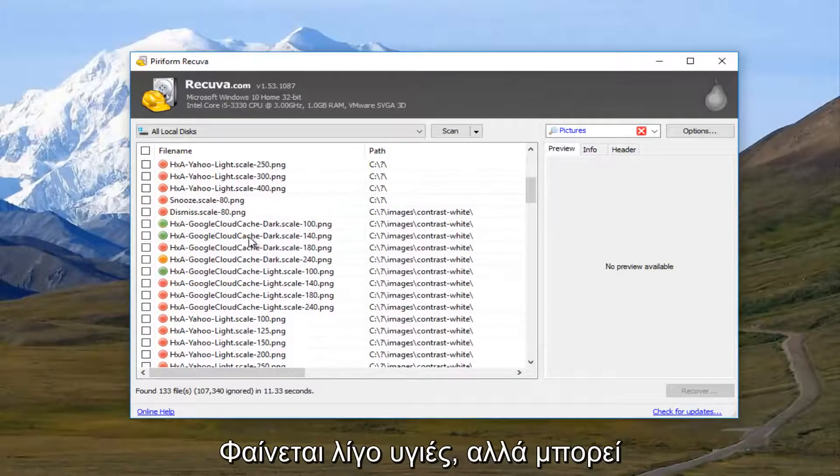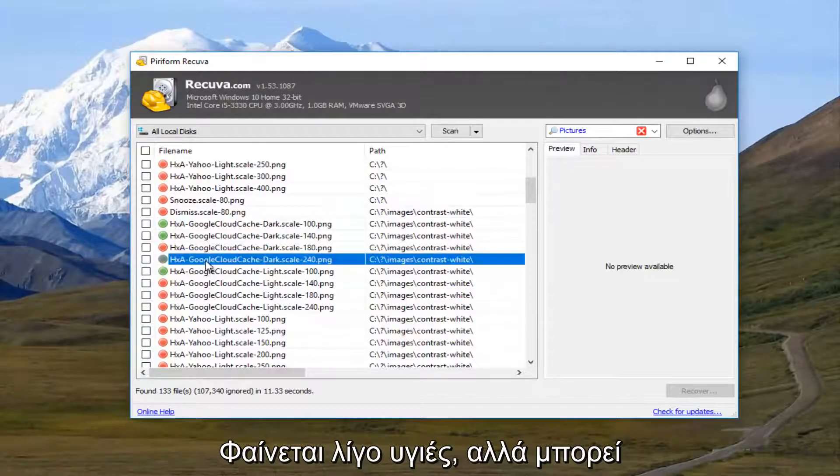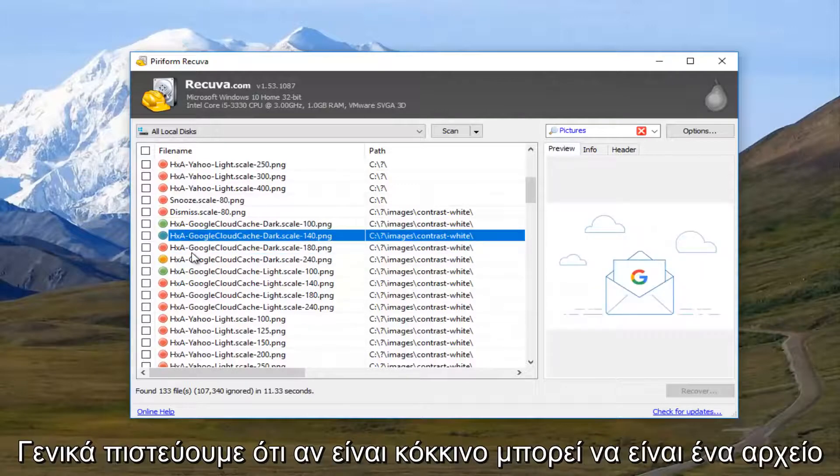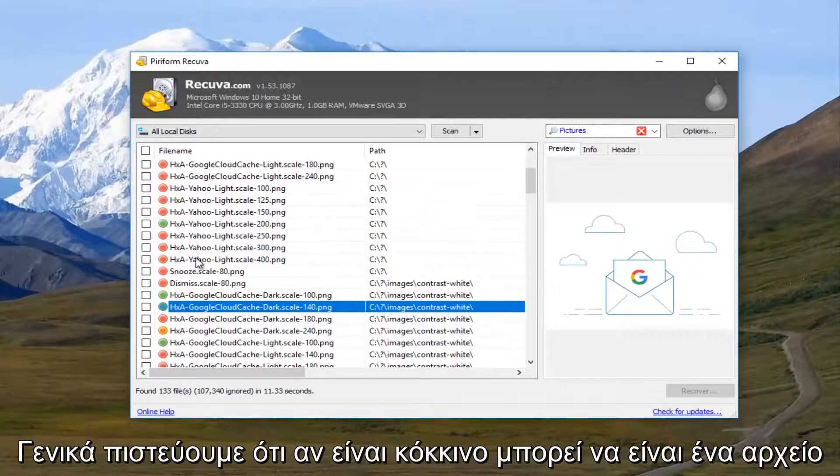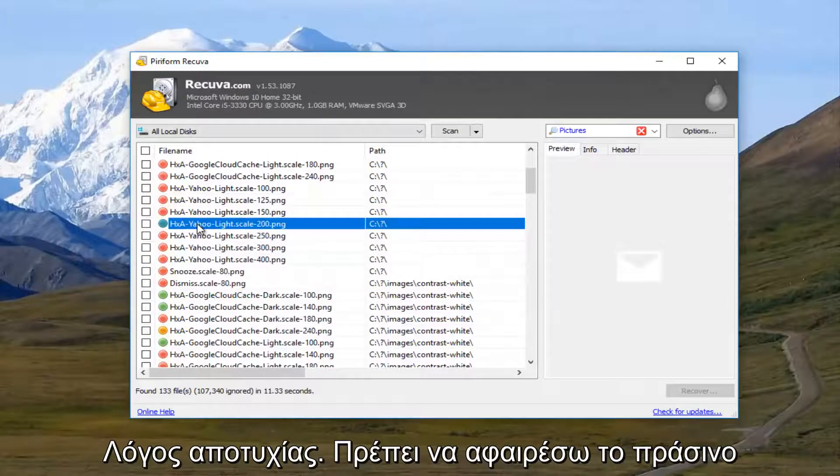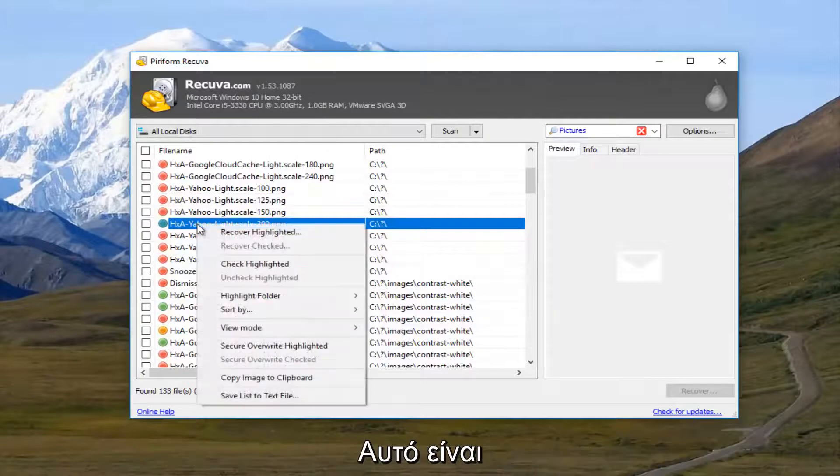And yellow, I believe, is partially intact. But it might not be fully readable. So keep that in mind. Usually if it's red, it's probably a lost cause.